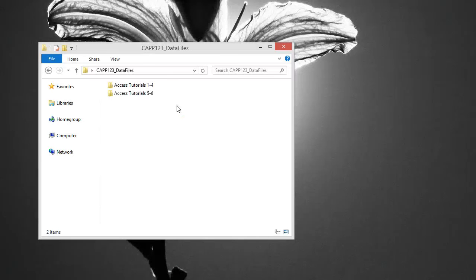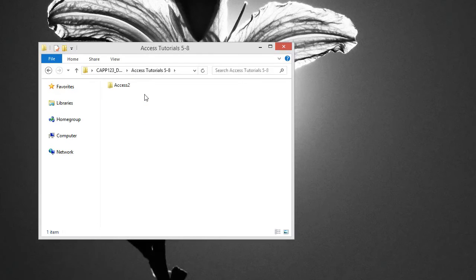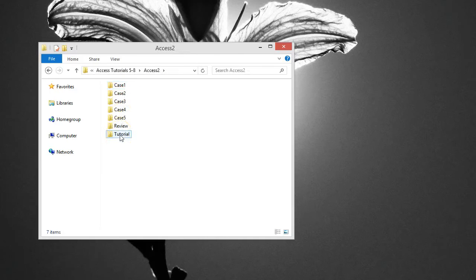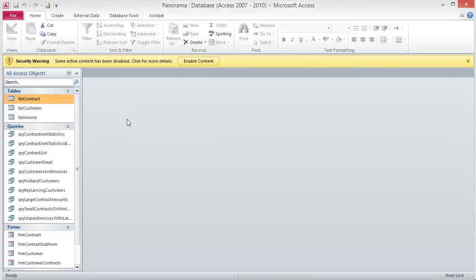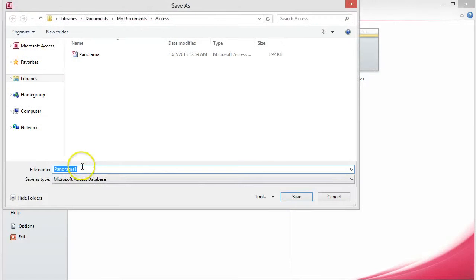To start this project, we will be working from a new data file, not the Tutorial 4 file. To open the Panorama database, navigate to where you have your data files stored. Double-click on the Access Tutorials 5-8 folder, then double-click the Access 2 folder. Next, open the Tutorial folder and finally open the Panorama database. I recommend saving the database with a different file name so you have a clean database if you need to start over. Click on the File tab and choose Save Database As, navigate to where you want to save the file, and click Save.